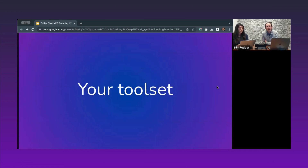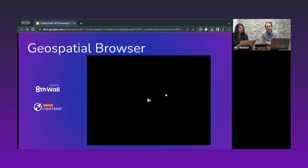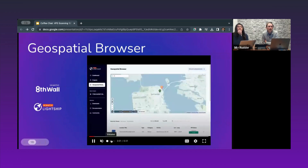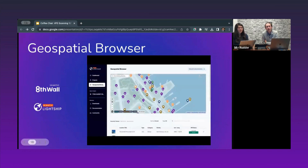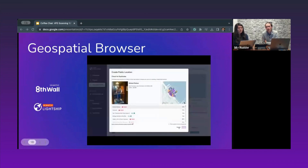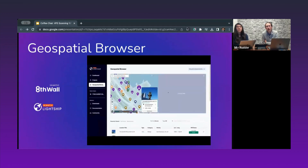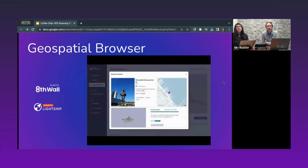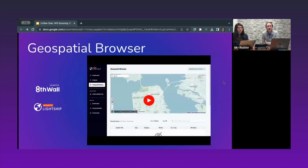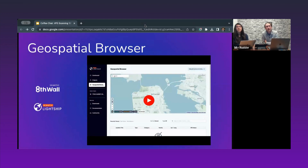Today we're going to focus on the tools and techniques you're going to use. In terms of tool sets, you should already be familiar with our geospatial browser, which is part of both Eighth Wall and Lightship. That's the map for you to browse the Niantic map and see some of our 20 million locations. If those aren't sufficient, you can also create your own locations available to you and the community.